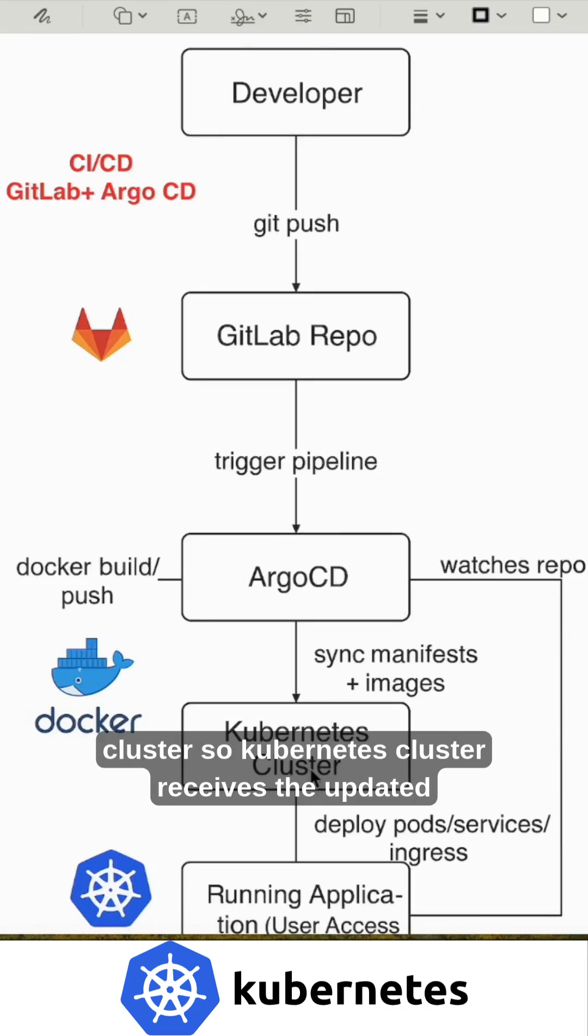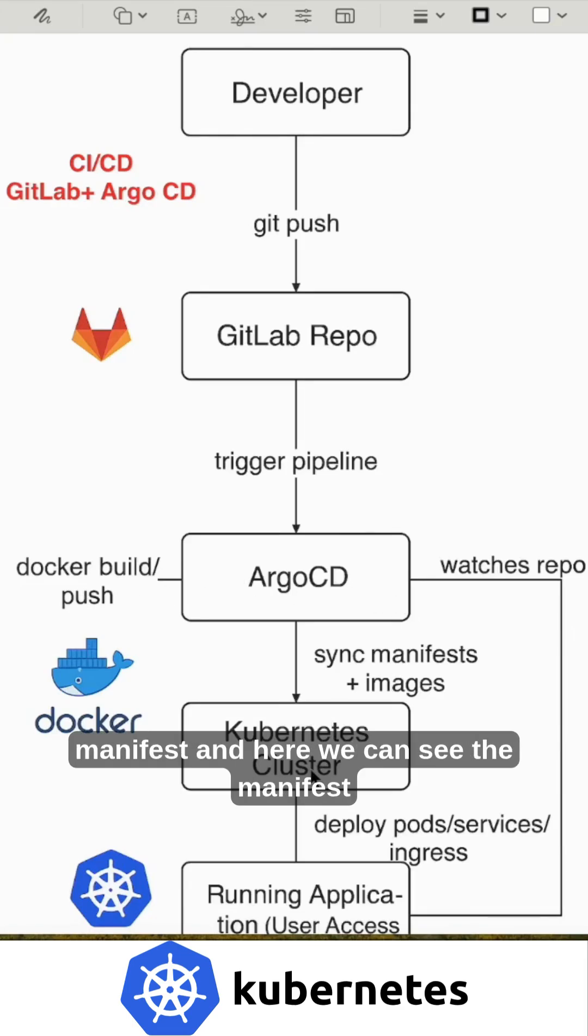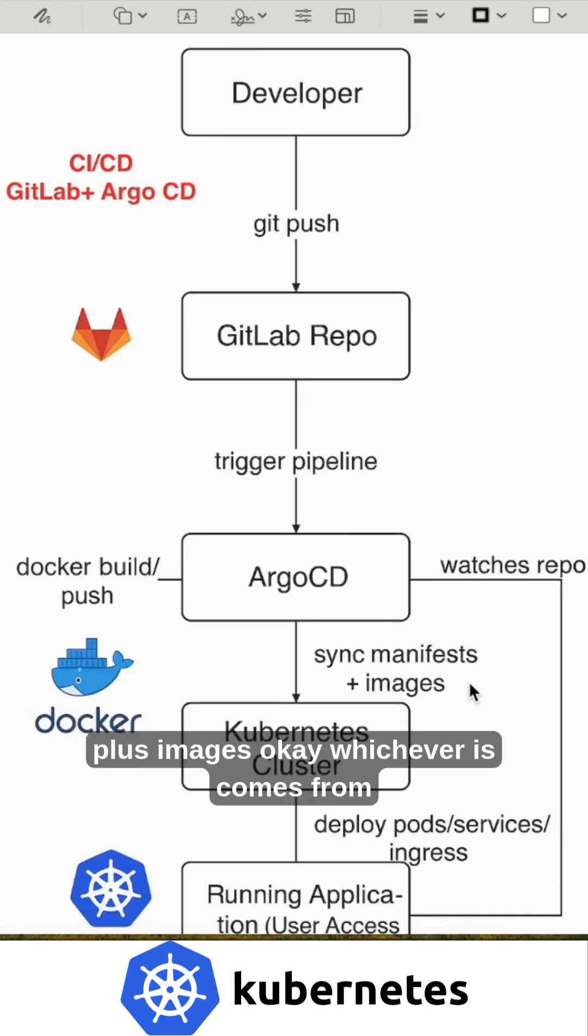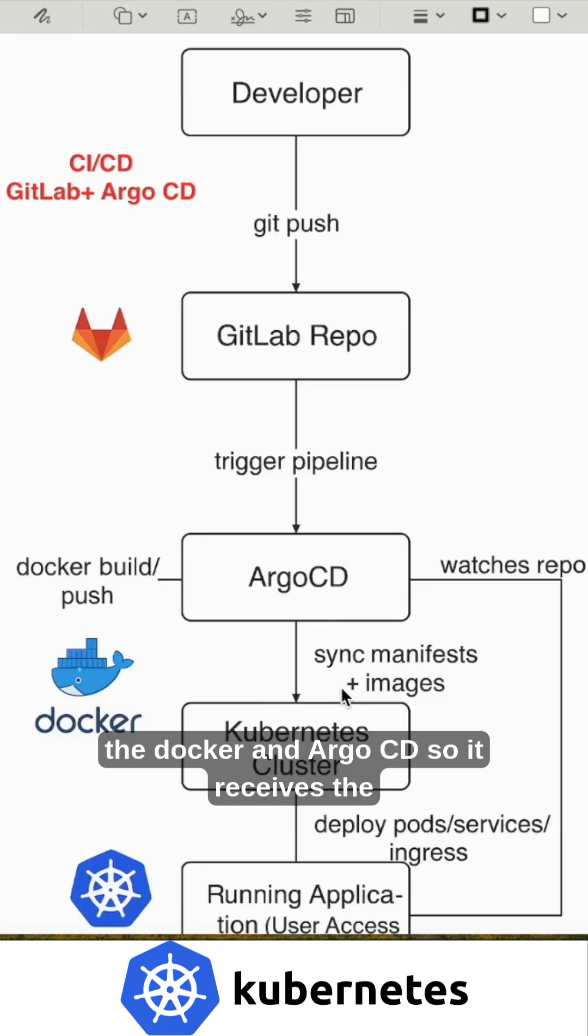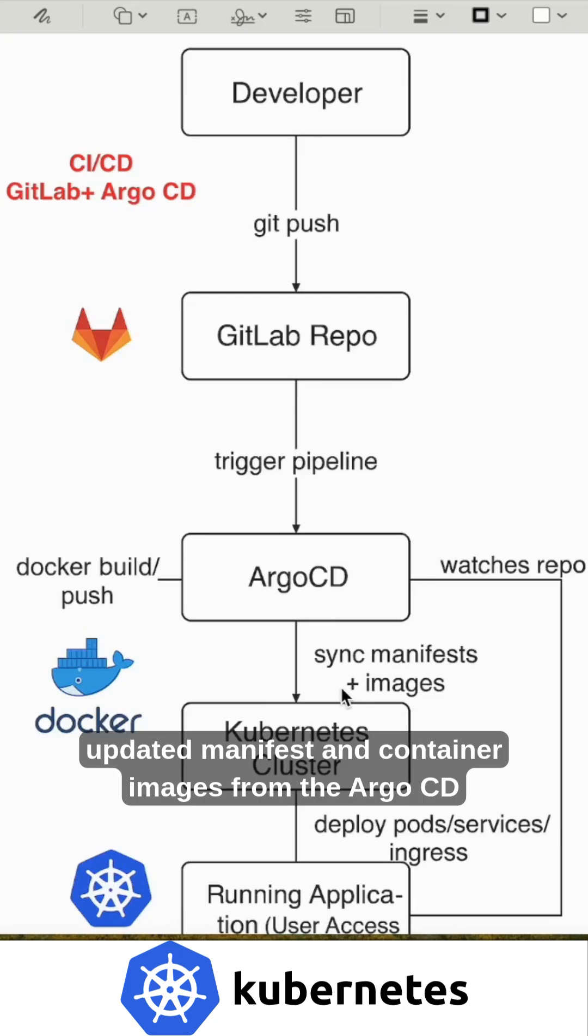It will come back to the Kubernetes cluster. The Kubernetes cluster receives the updated manifest, and here we can see the manifest plus images, whichever comes from the Docker and Argo CD. It receives the updated manifest and container images from Argo CD.